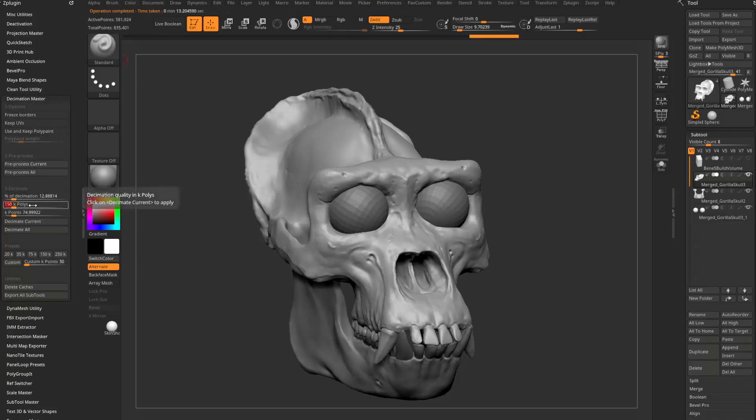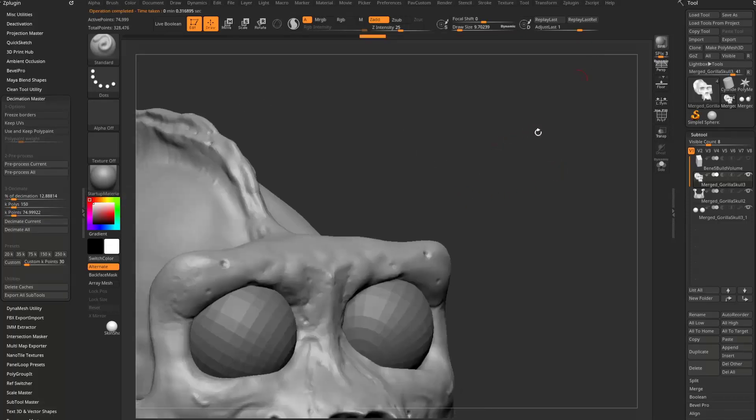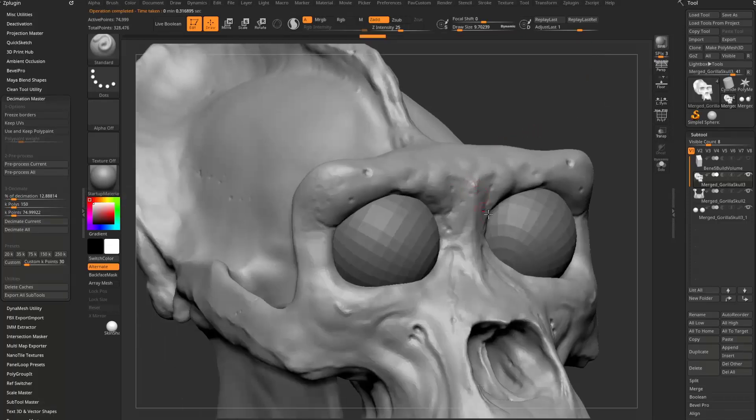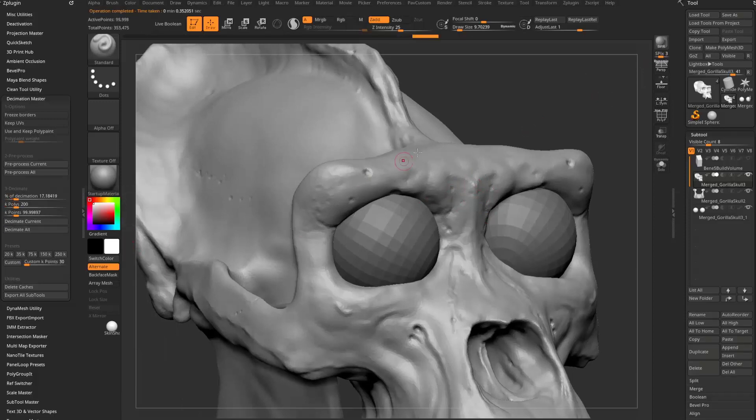And you can drop this down, let's say 150K and then say decimate current. You can get in here and make sure you don't lose too much resolution. I can bump this up to 200,000. Okay, that looks fine.